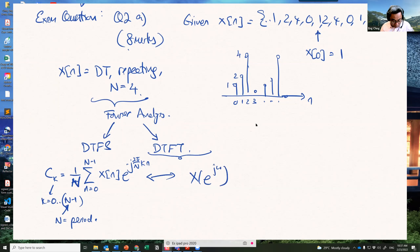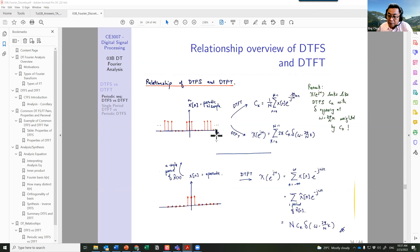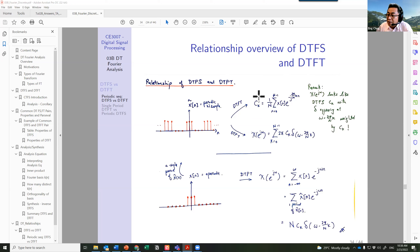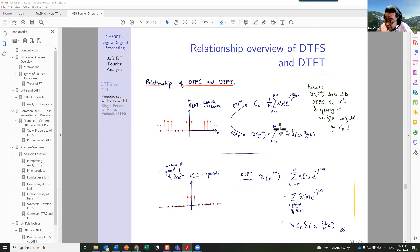The relationship between DTFS and DTFT for a periodic signal is: we first calculate the DTFS coefficients Ck, then the DTFT is obtained by multiplying Ck by 2π and placing impulses at ω = (2π/N)·k. So the DTFT is: X(e^jω) = 2π × Σ Ck · δ(ω − 2πk/N).